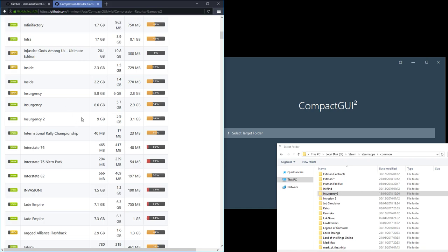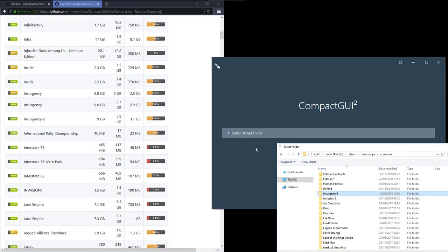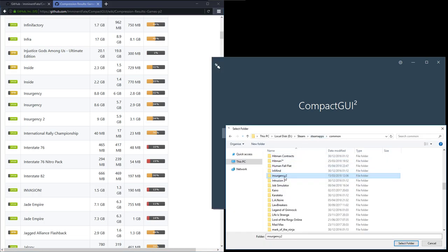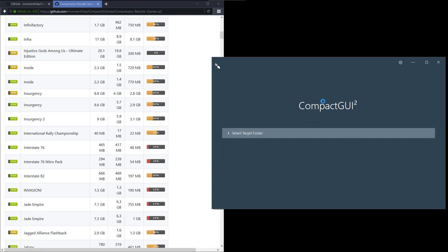I'm just going to show you a quick example with Insurgency. I have Insurgency installed and it says it's originally 9 gigabytes and it comes down to 5.9. Let's find Insurgency in my Steam library, which is here. I'll select that folder.